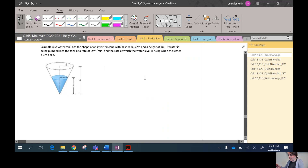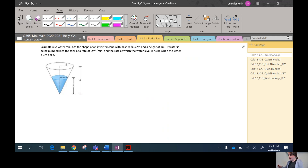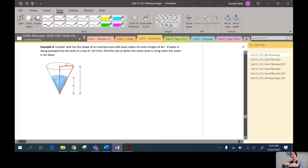We know that the base radius is 2 and the height is 4 — those are labeled on the diagram. Here's where similar triangles come in: since the radius is 2 and the height is 4, the radius is always going to be half of the height, no matter how high the water level is. That's our similar triangles relationship, and we're going to put that to use in a second.